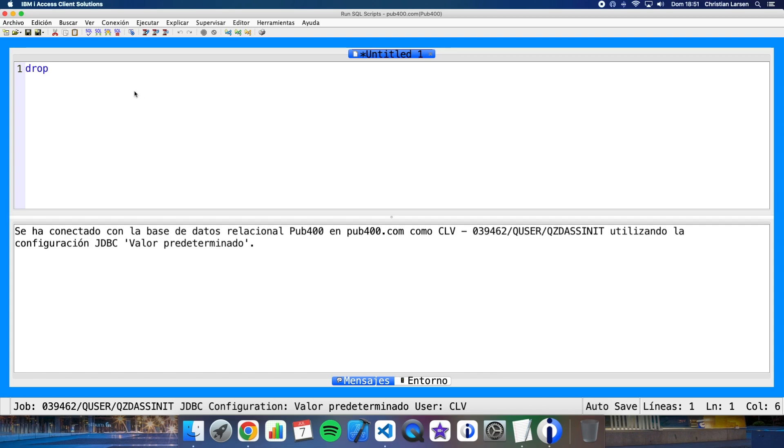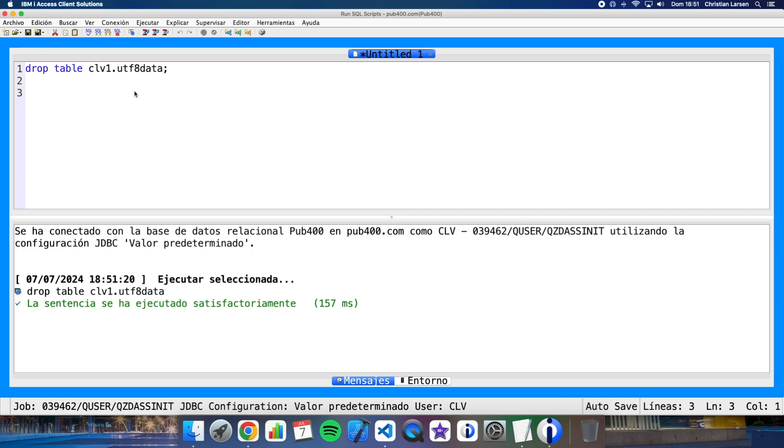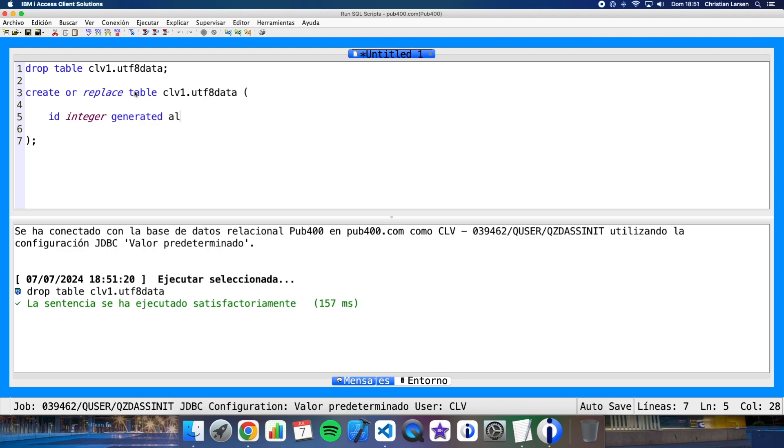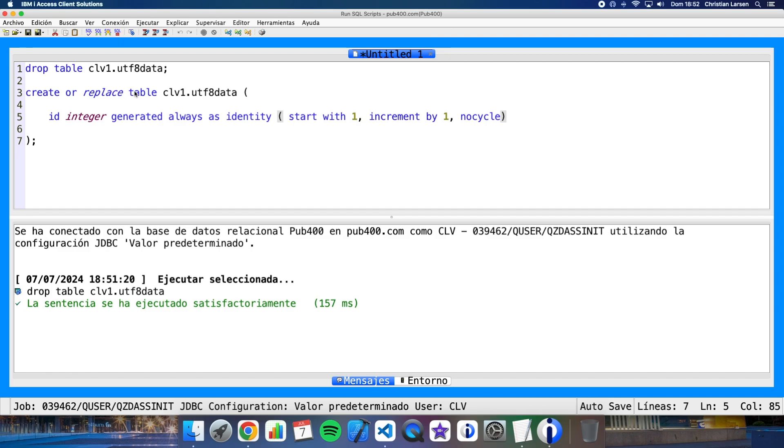Let me create the table. I'm going to drop it if it exists, and now let me create it. The table is going to be UTF-8 data and it's going to have two fields. The ID that's going to be an integer, a generate always field. Start with one, increment by one, and no cycle. And the second field is going to be a text, a varying character field of 100 with CCSID 1208. That is UTF-8.